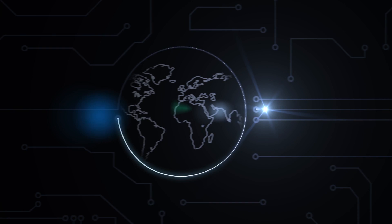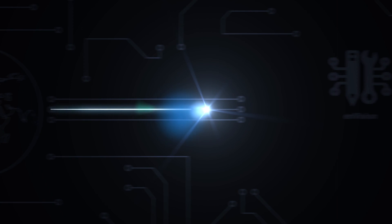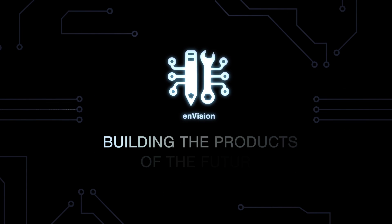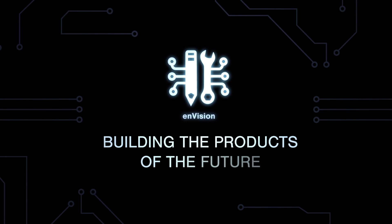We hope you enjoy using Envision as you go about building the products of the future.